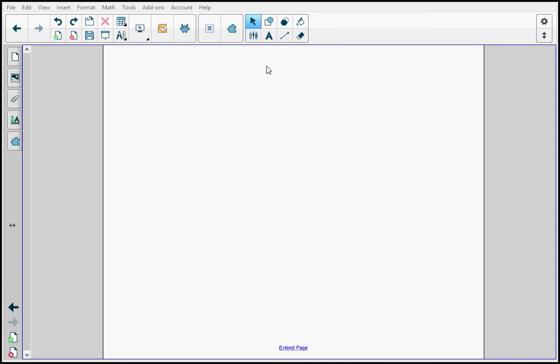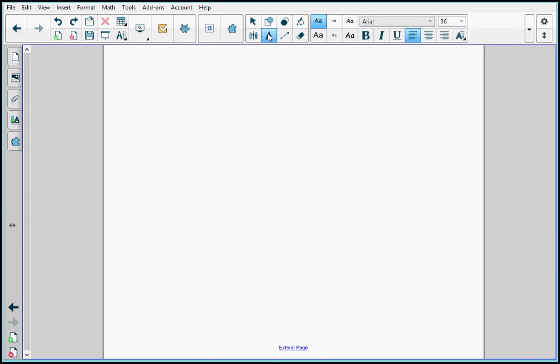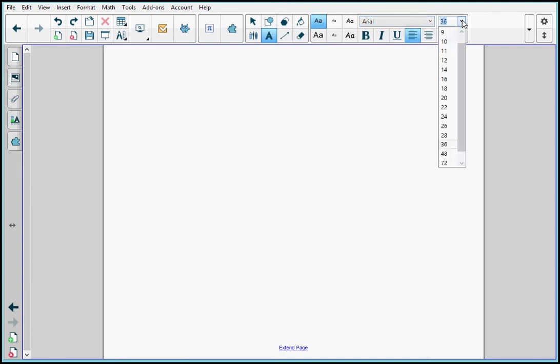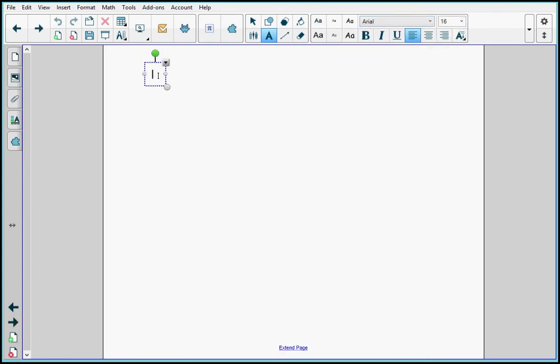First, let's add some text. I press the text button and the text tool properties open. I select the font style and the size that I want, and I click on my page, and I type.